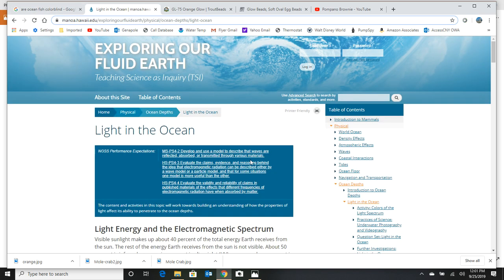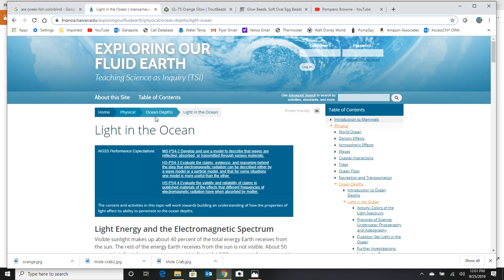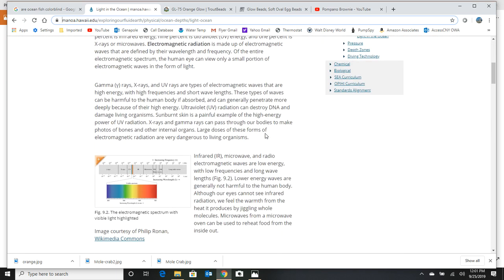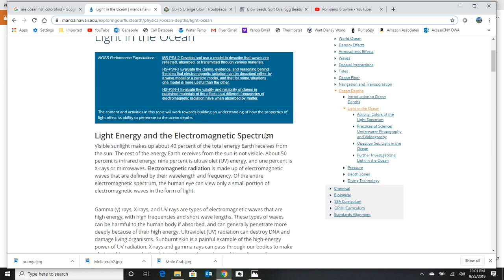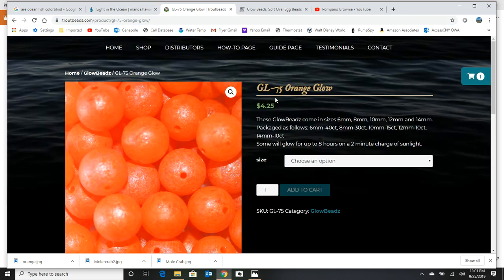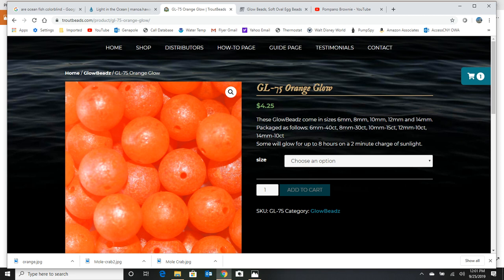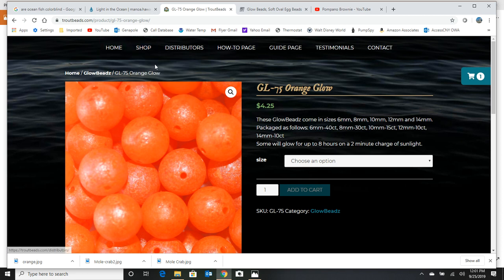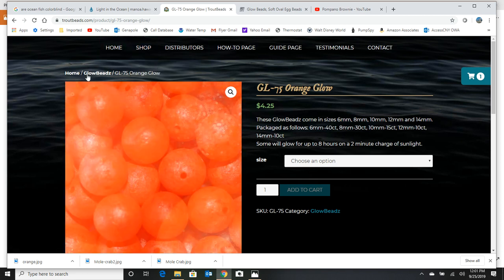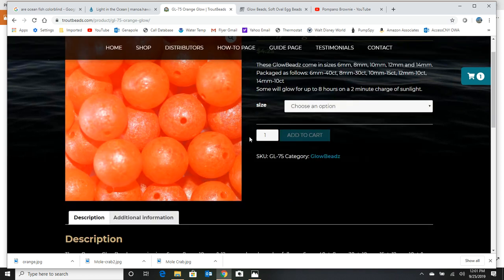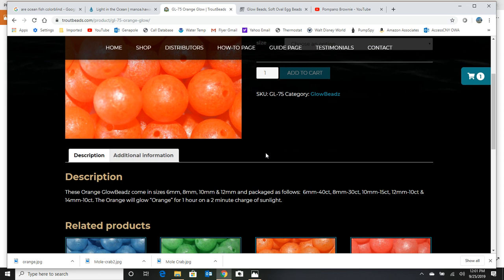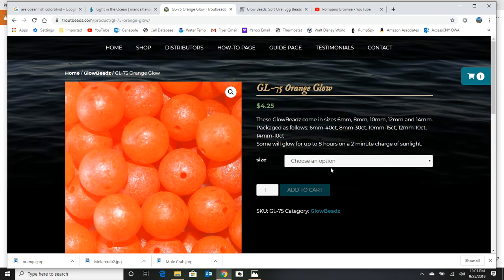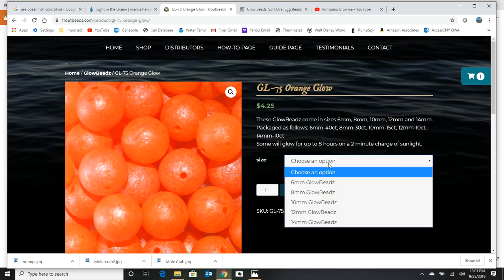And if you want to learn more about light and the ocean, I got that chart from this website here. And I'll give you all this in the information section of the video. Very interesting read that talks about lights and spectrums. The troutbead.com site, if you go there and just look at their shop and look at all products and look at their glow beads, they've got a great selection and they've got a lot of different colors.